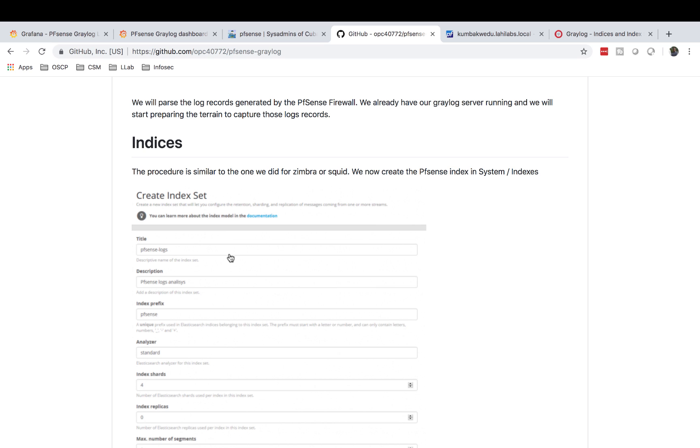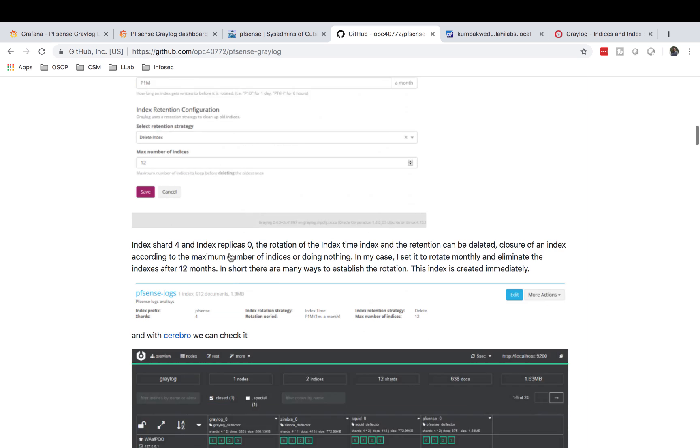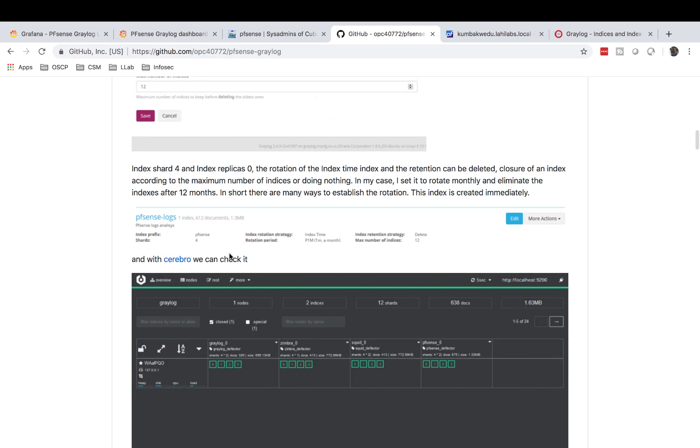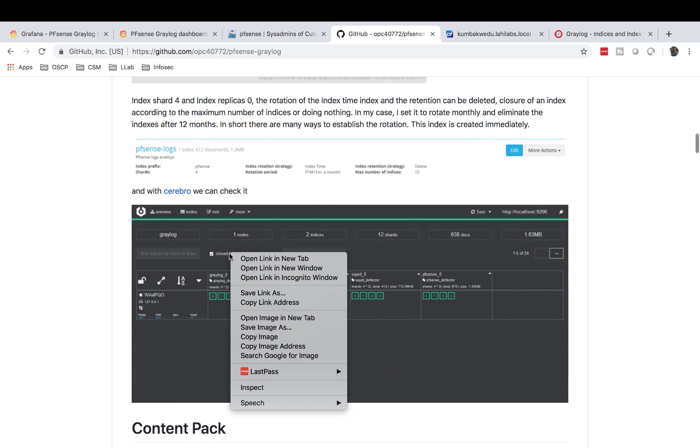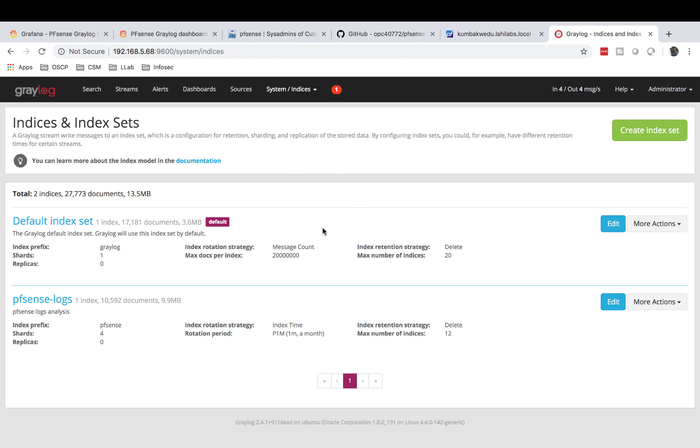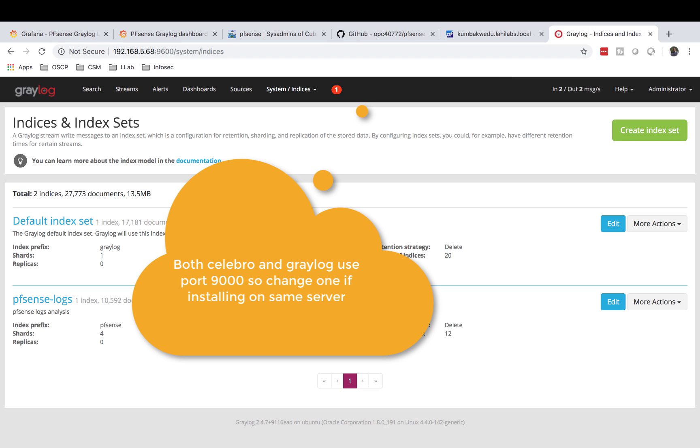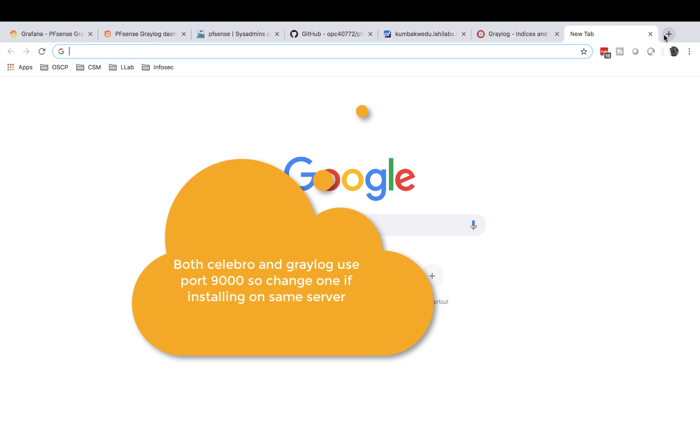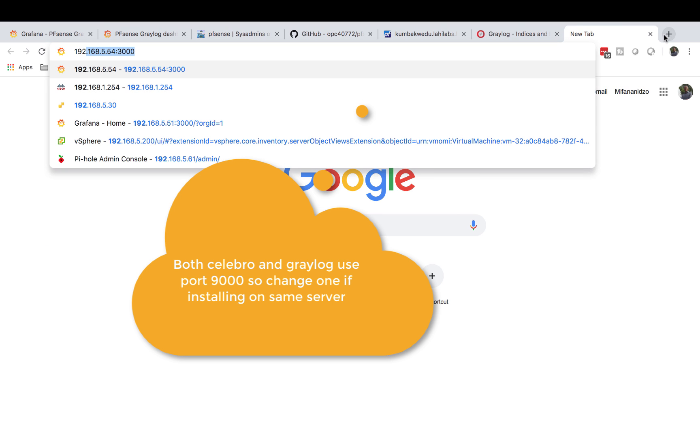They mention Cerebro - Cerebro is a very nice tool to interact with Elasticsearch. I had no idea what it was, I had to look it up. The trouble that I ran into is I'm running my Graylog, Elasticsearch, and also Cerebro on the same machine. Graylog uses port 9000, so does Cerebro, so I had to change my Graylog to 9600. If you want to see what Cerebro looks like, I'll show you right now.